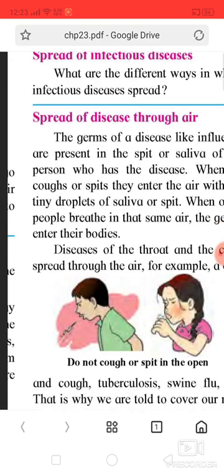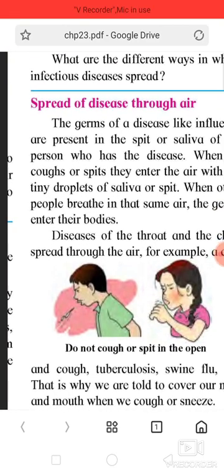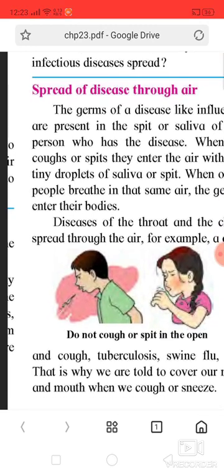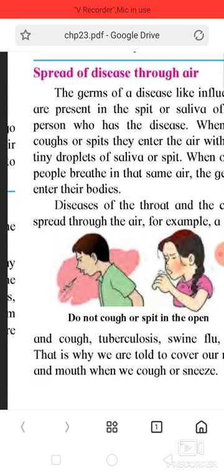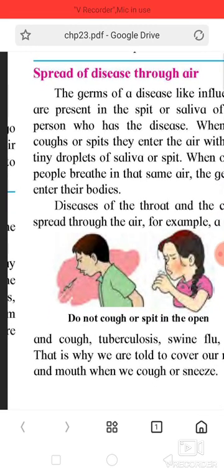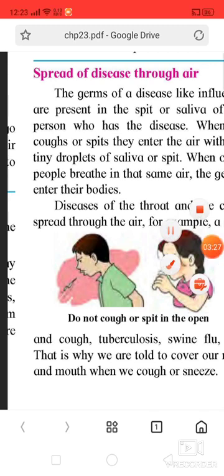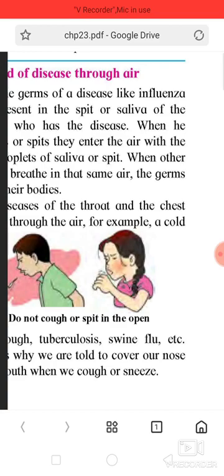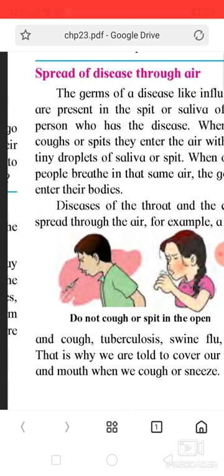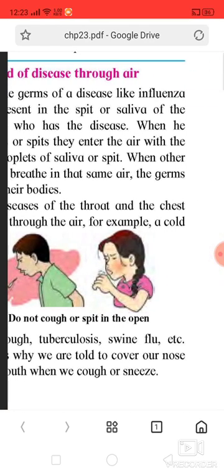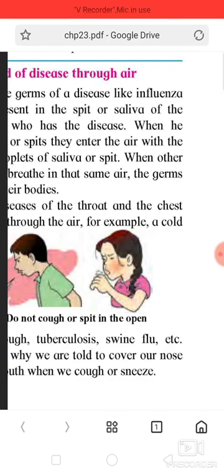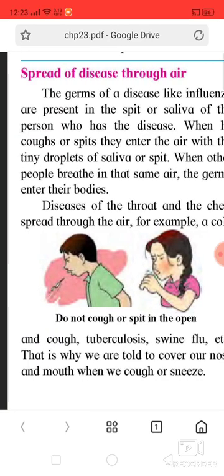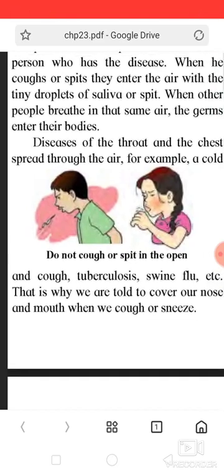What are the different ways in which infectious diseases spread? The germs of a disease like influenza are present in the saliva or spit of the person who has the disease.